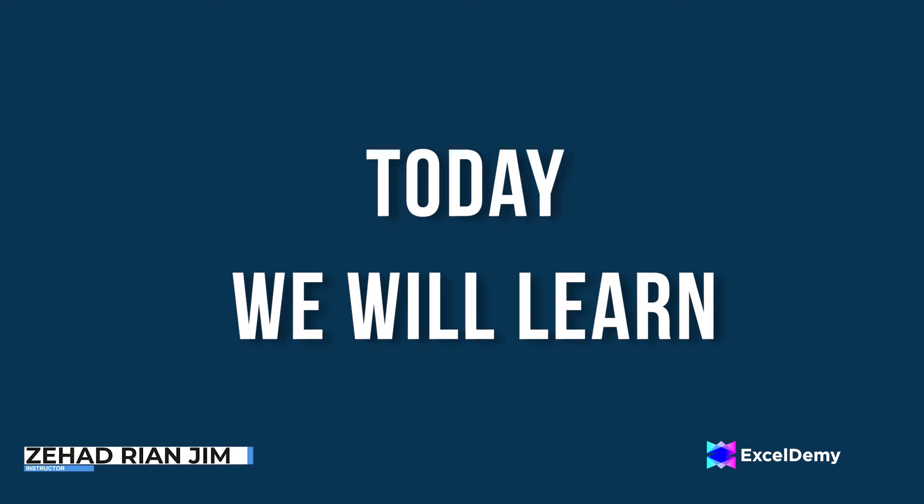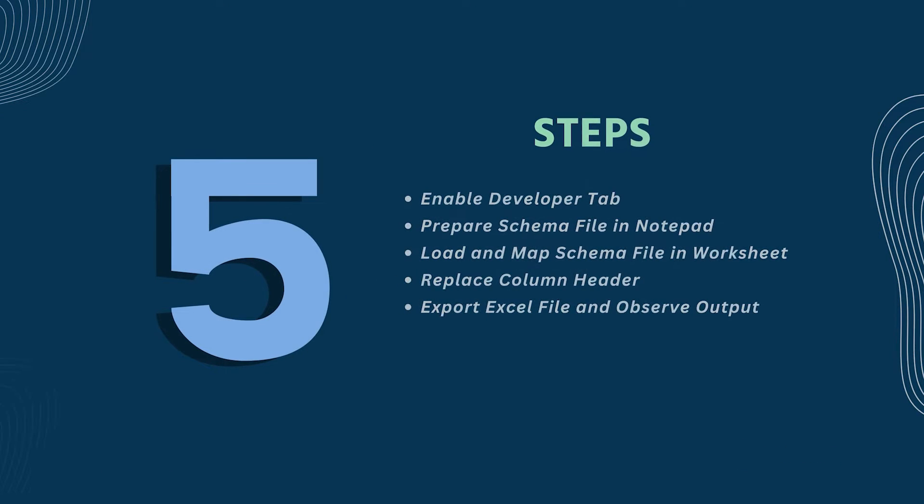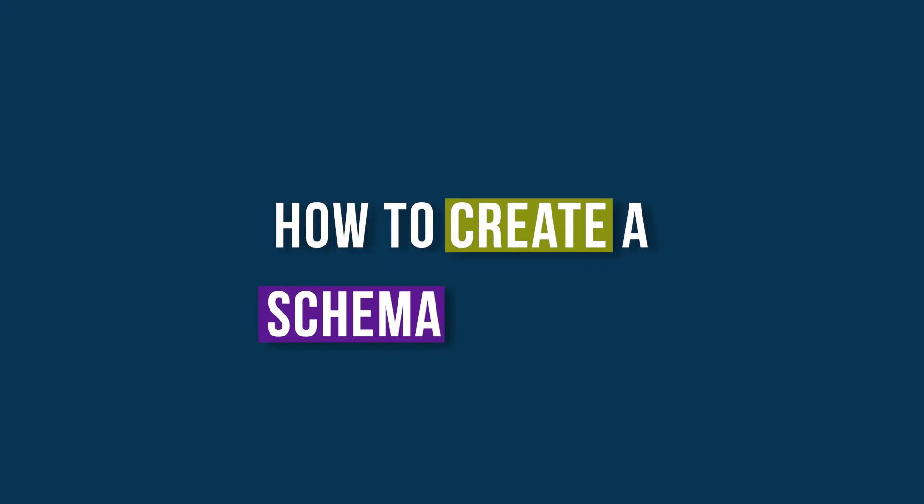This is Jihad Riyanjim from Excel Demi, and today we will learn several steps on how to create a schema in Excel.